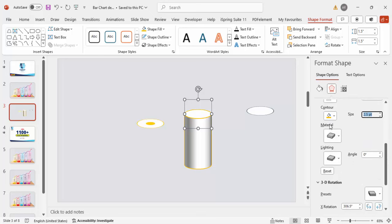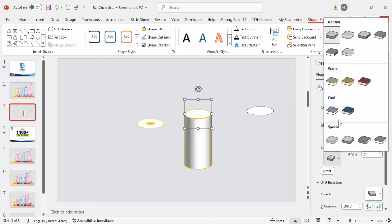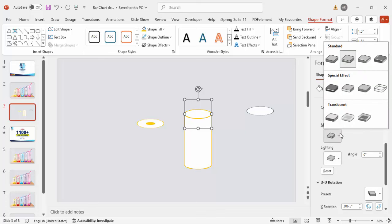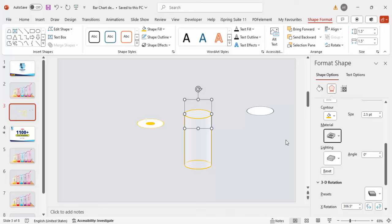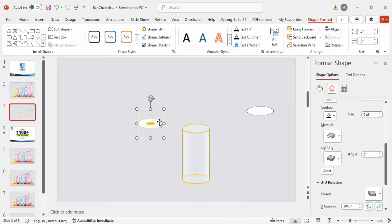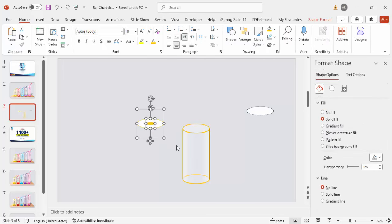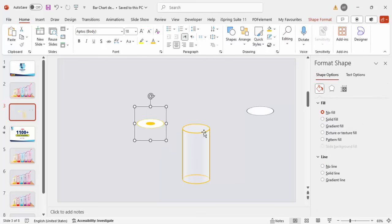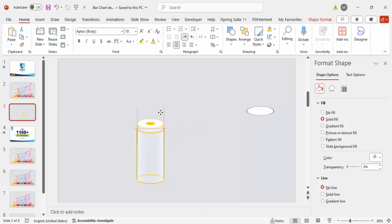Under Material and Lighting, choose 'Contrasting' for lighting and 'Clear' for material. Place this element on top of the other, send it to back, and position accordingly. Select both shapes and press Ctrl+G to group them. Then place the grouped shape on top of the base element.